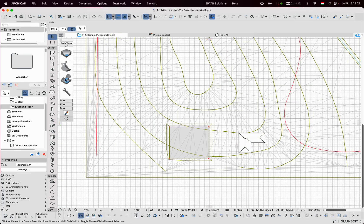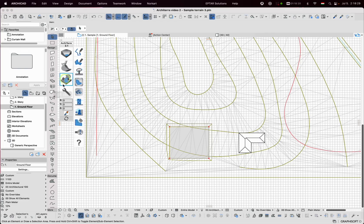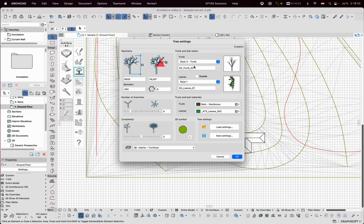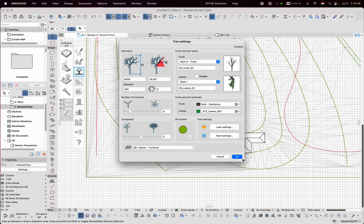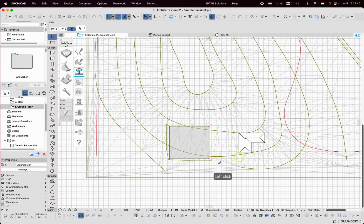In the third group of tools, there are some interesting things, like trees. Here I can set the complexity of trees with many many parameters. Clicking on the surface of the terrain, I place some of them.